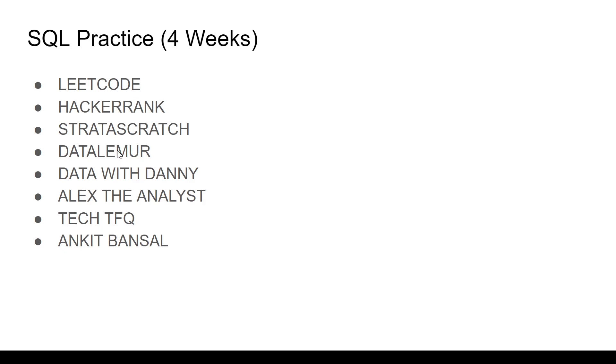DataLemur in fact has questions from Google, Amazon, Apple and other companies as well. Top tech company SQL questions.